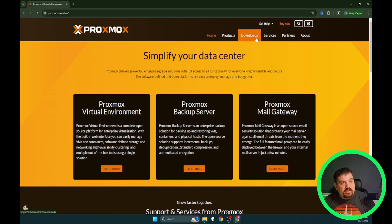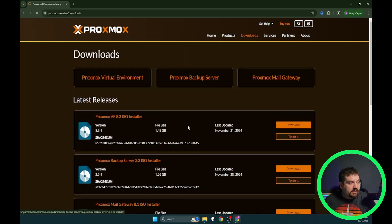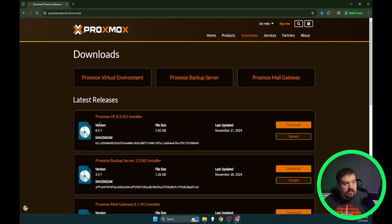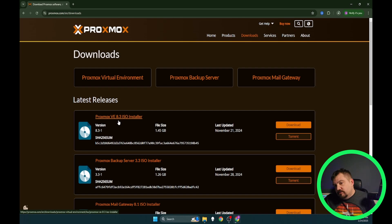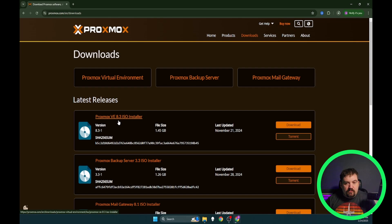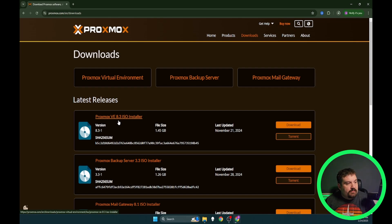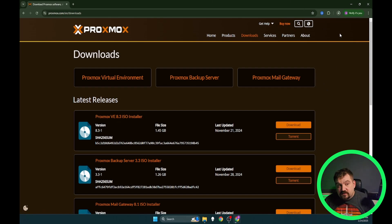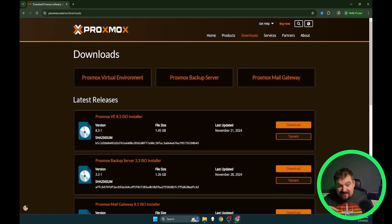Once you are on there you're going to click downloads and you are going to look for Proxmox VE dot 8 point whatever. Right now I am looking at 8.3. We will see it might change in the next couple months but if it does I'll update this video. Now I have already downloaded this ISO so I'm going to show you the next step for what we need to do.